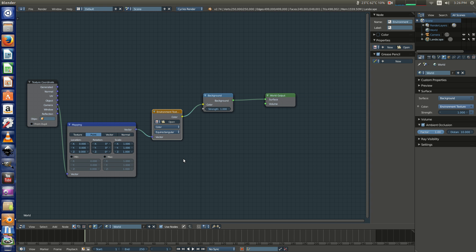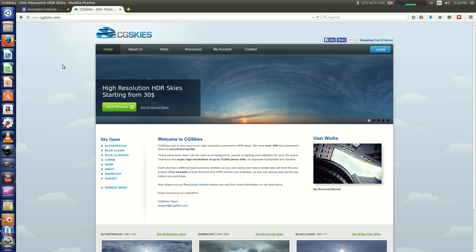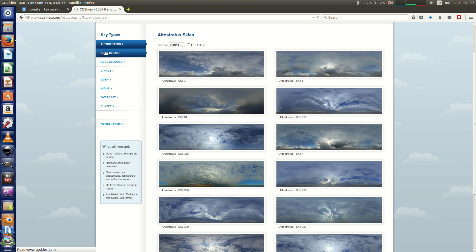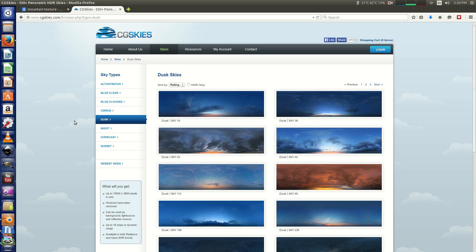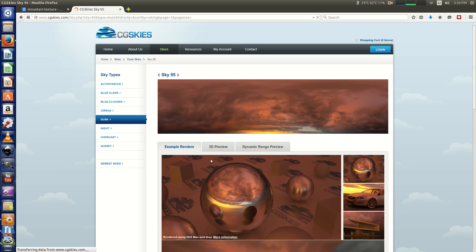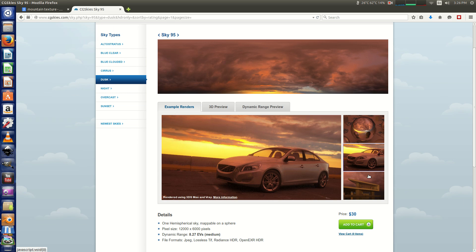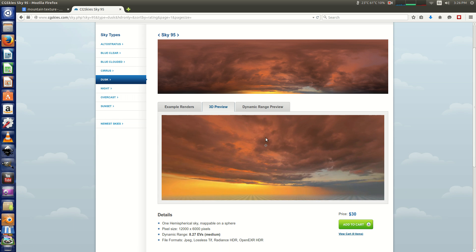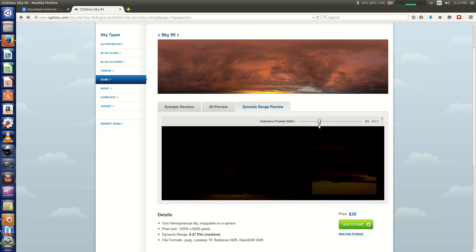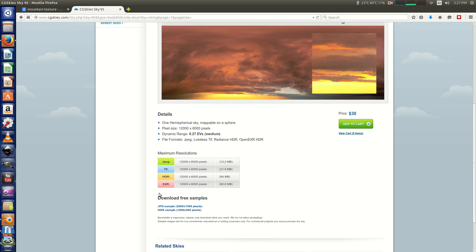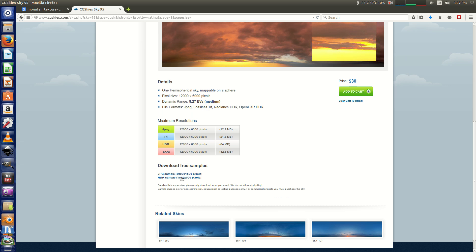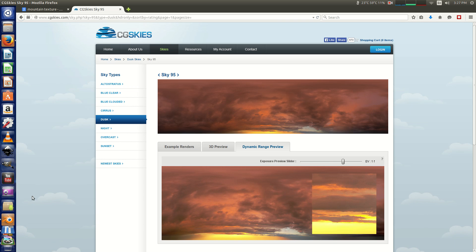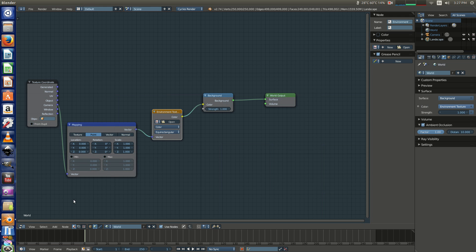Now to get a decent sky texture, there's a really great resource that I discovered called cgskies.com. These guys have a ton of different skies that you could use for any kind of 3D scene that you're designing that is taking place outside. You can just click anything and it shows you an example render of what it looks like with that sky, and then you get a 3D preview of that sky and a dynamic range preview showing you how many stops they've got on that exposure. They even give you free samples. 3000 by 1500 pixels is what they consider as a low resolution. Or you can get an HDR sample as well. Great resource for doing a lot of CG work and rendering out realistic HDR lighting.